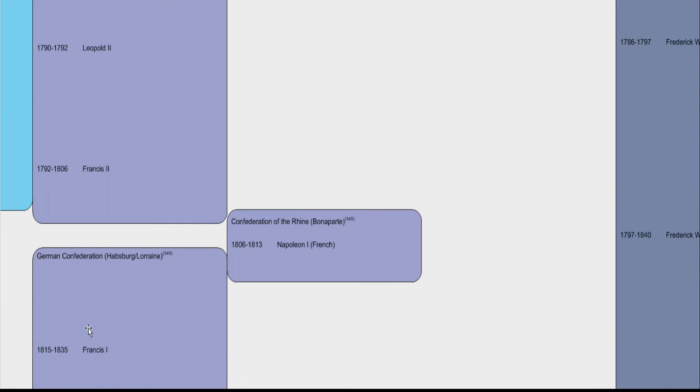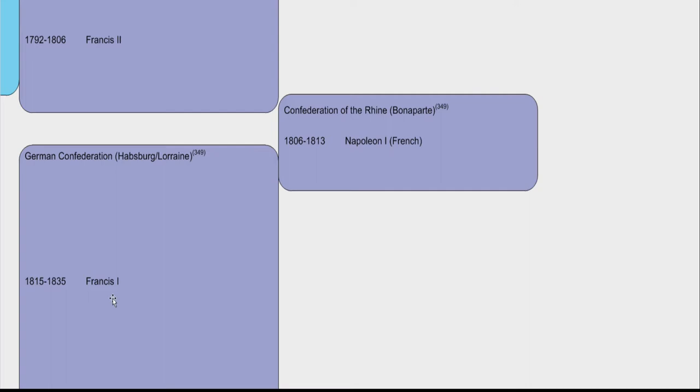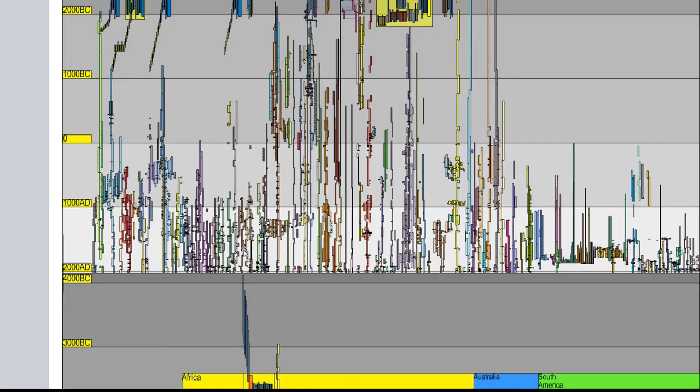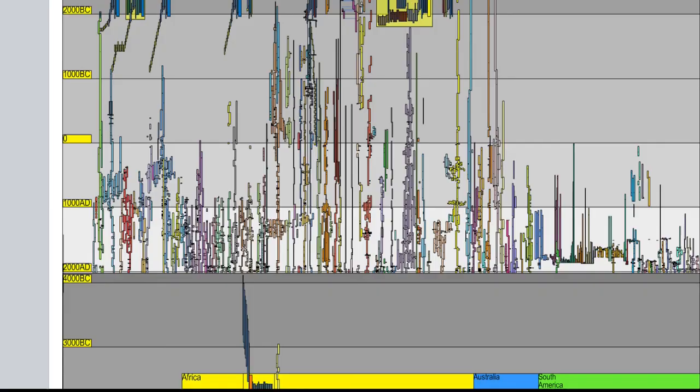We'll just zoom into Germany, let's say, today. And that'll give us a little bit of perspective. 1815 to 1835, Francis I, German Confederation. Okay, so that gives us the scope of what we're looking at.